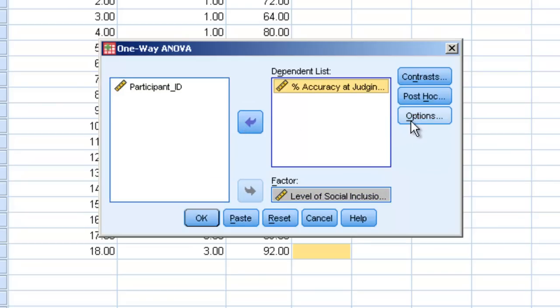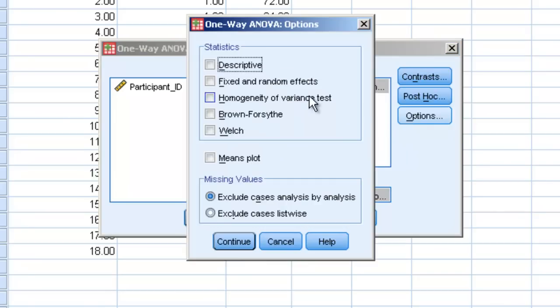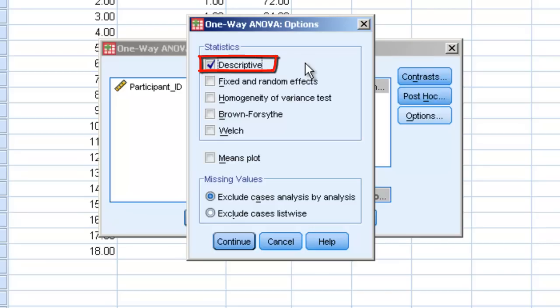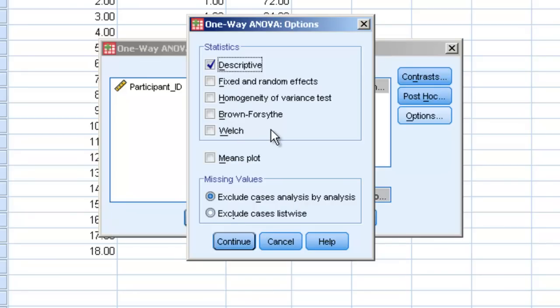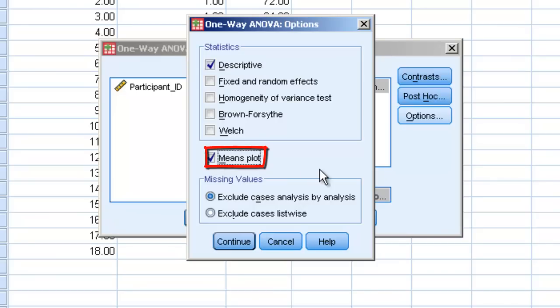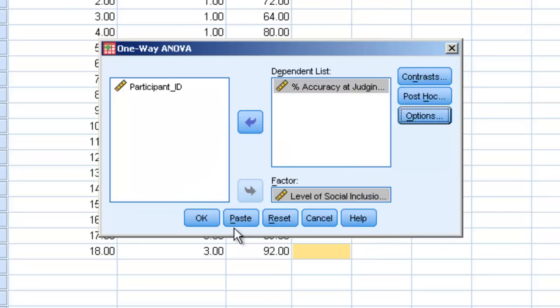We're going to click on Options, because options will give us some other information we might need. We can click on Descriptives, because this will give us the mean, the standard deviation, the N, all of the information about each of the levels of our variable. Let's also plot our mean so we can visually see what our data is doing, and we can click Continue and then OK.